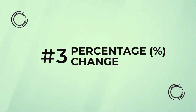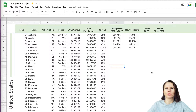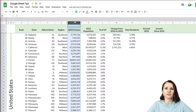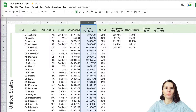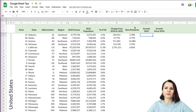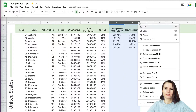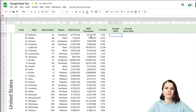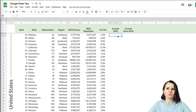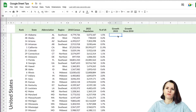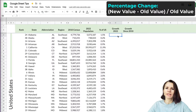The third way to use percentages is to find out change from one time period to another. We have census data from 2010 and 2022 for each state, and we want to know how much each state grew. The formula for growth is: take the new value, subtract the old value, and divide by the old value.